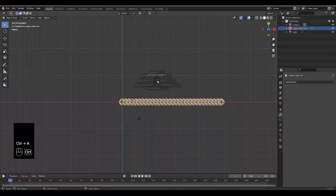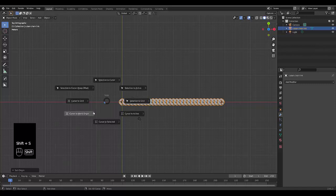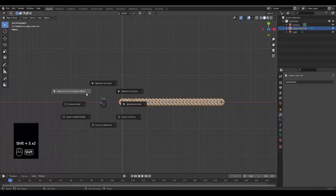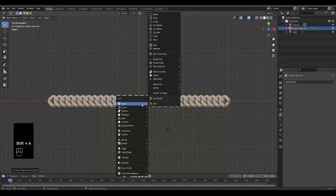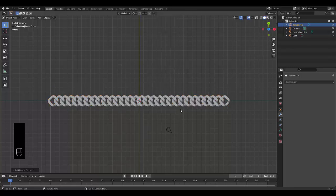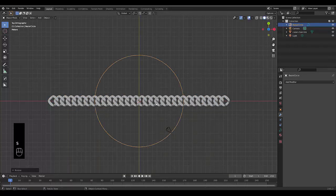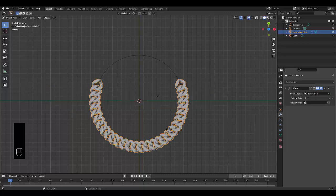Select this object, press Ctrl A, apply all. Right click, set origin to geometry. Then press Shift S, cursor to world origin, then Shift S, selection to cursor. Now that it's in position, press Shift A and use once again a Bezier circle. Scale this up by 10 — S, 10. Give a modifier to this called a curve modifier and use the Bezier circle.